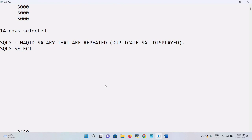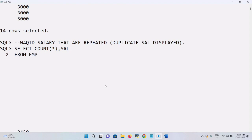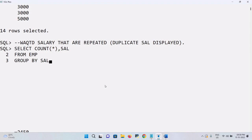Select COUNT(*), then comma salary — COUNT(*) will give the count and I'll alias it. From the employee table, I will not use a WHERE clause and directly write a GROUP BY clause. The GROUP BY should be on salary because I have used that column name in the SELECT clause.